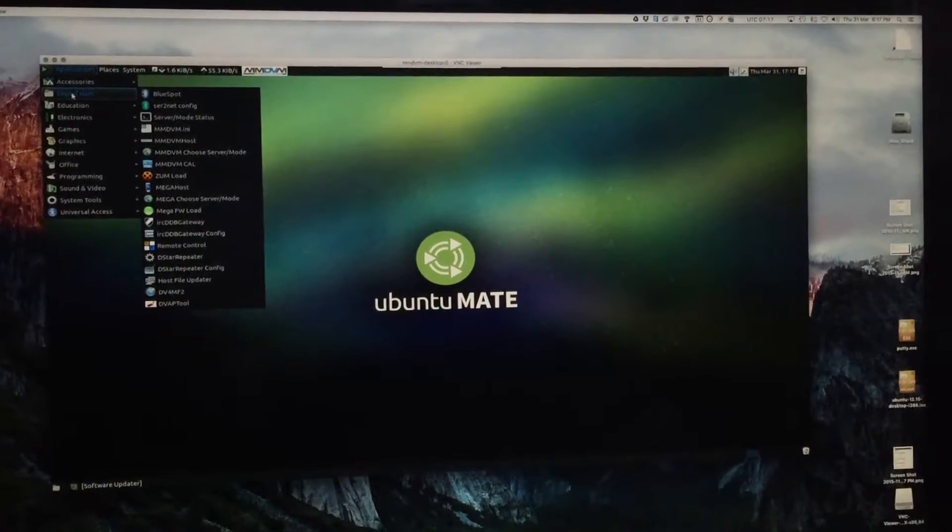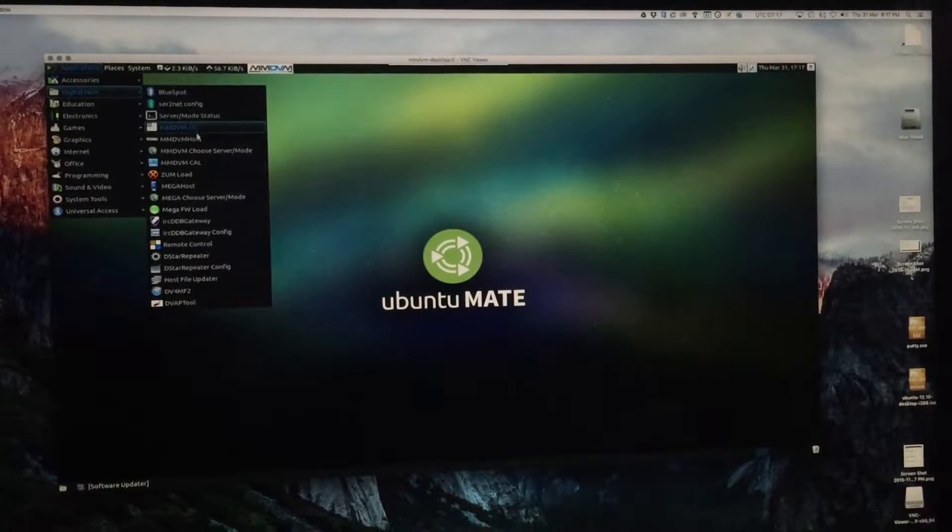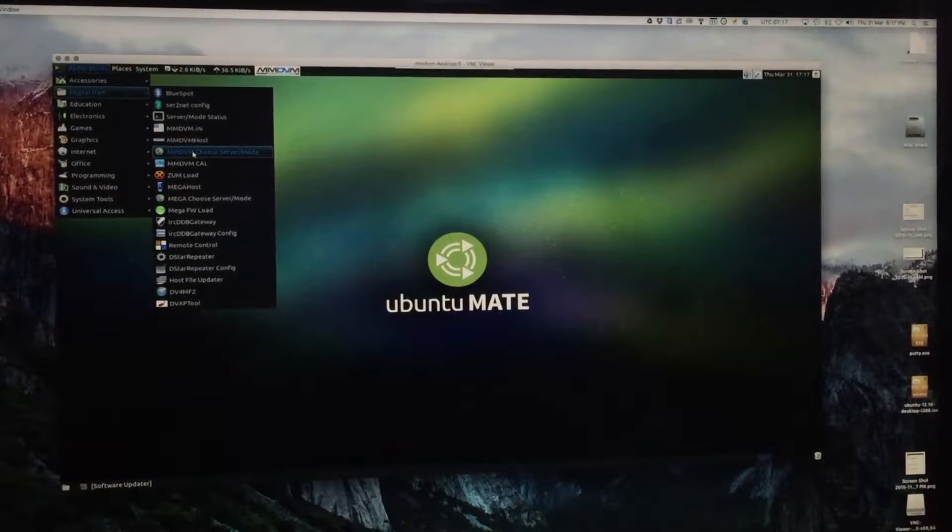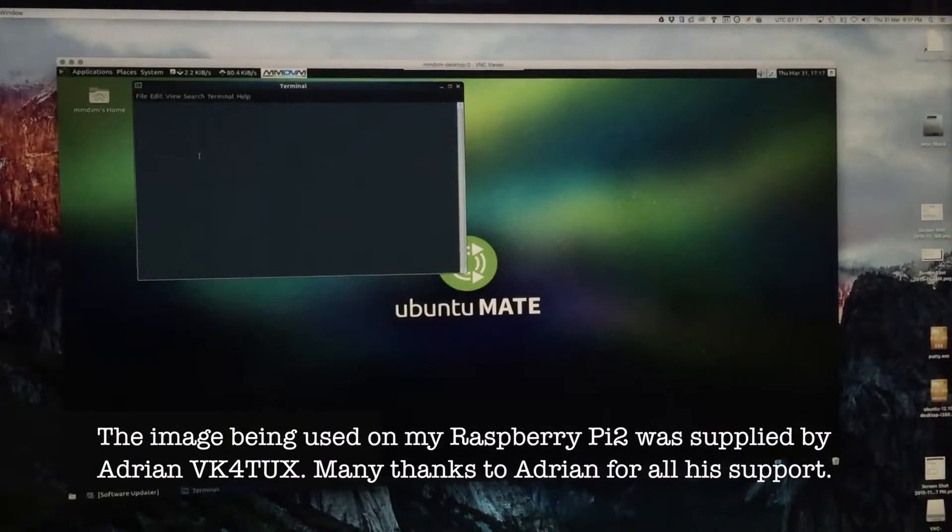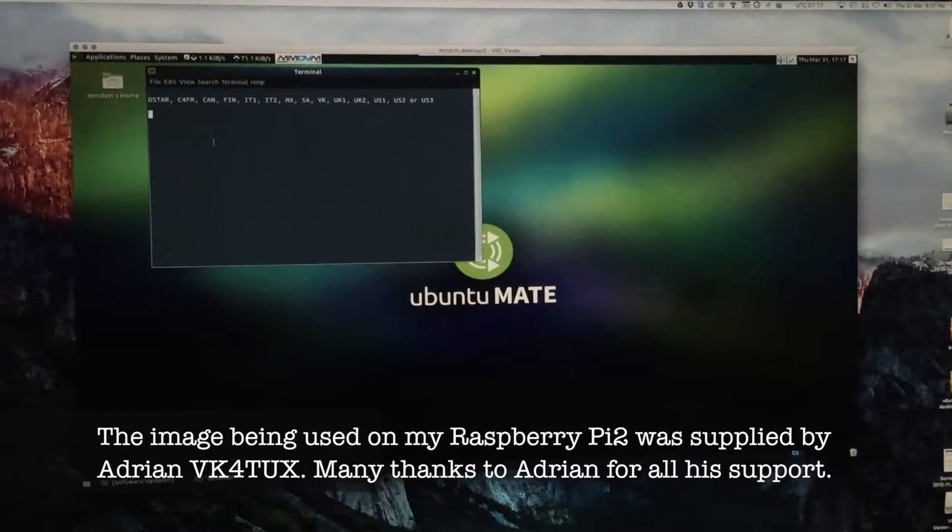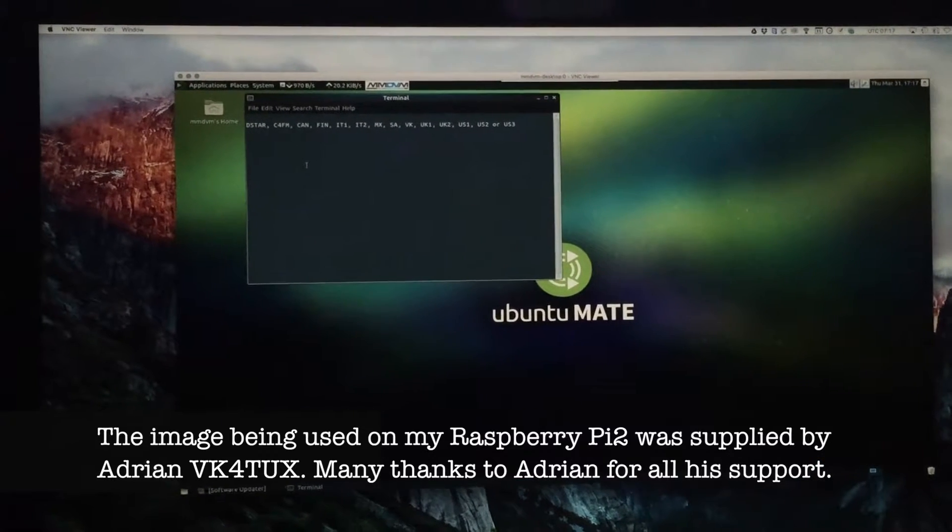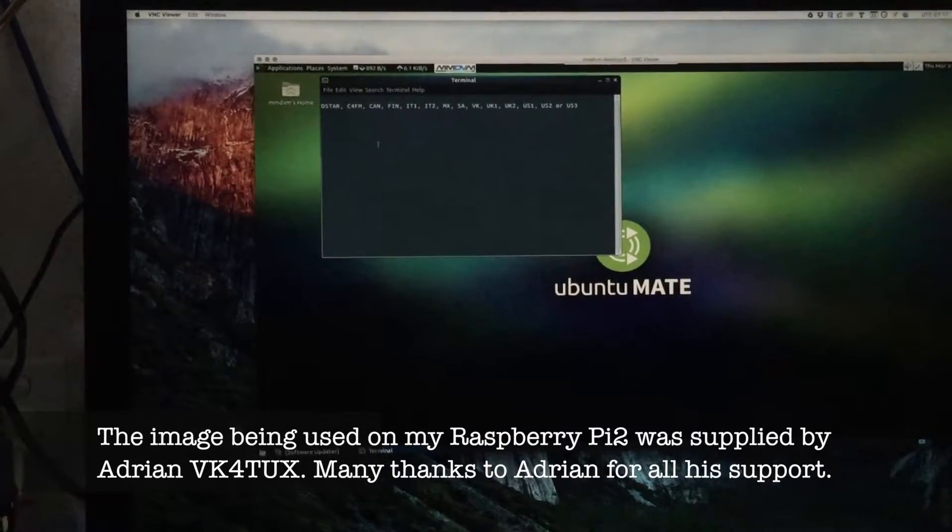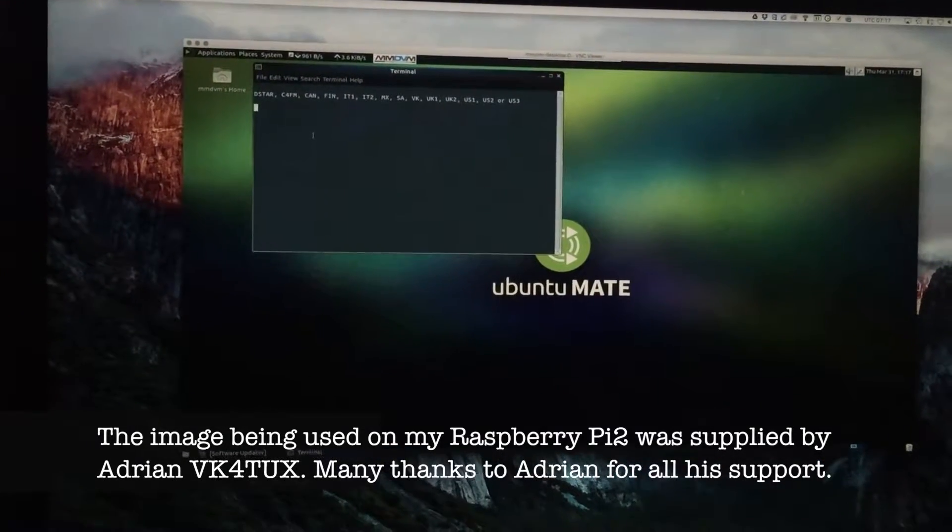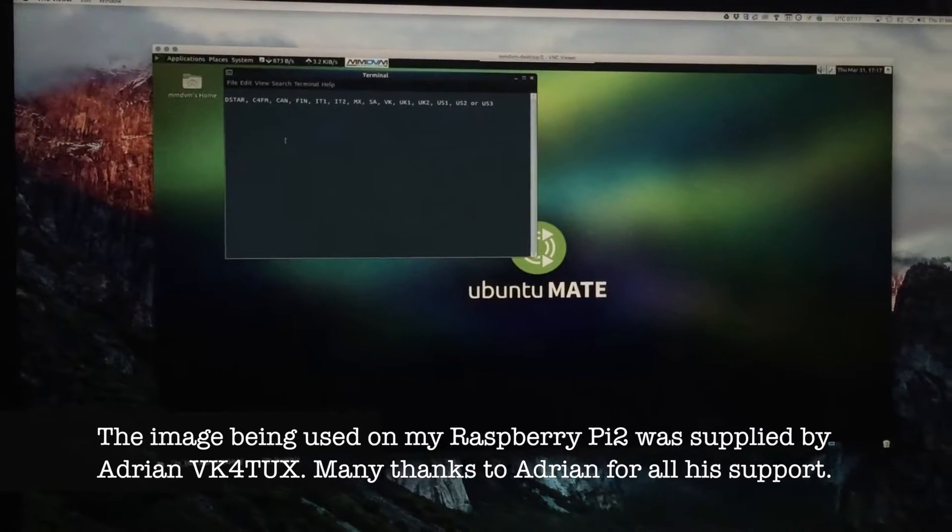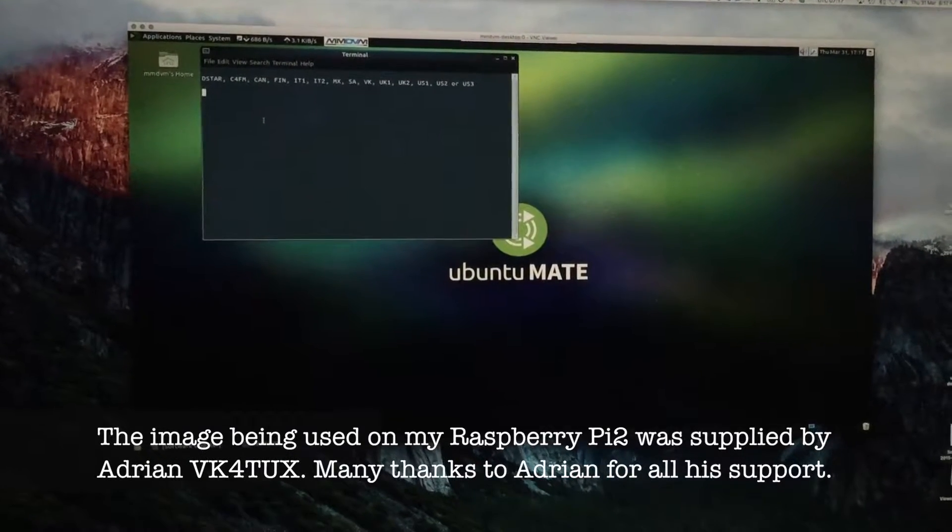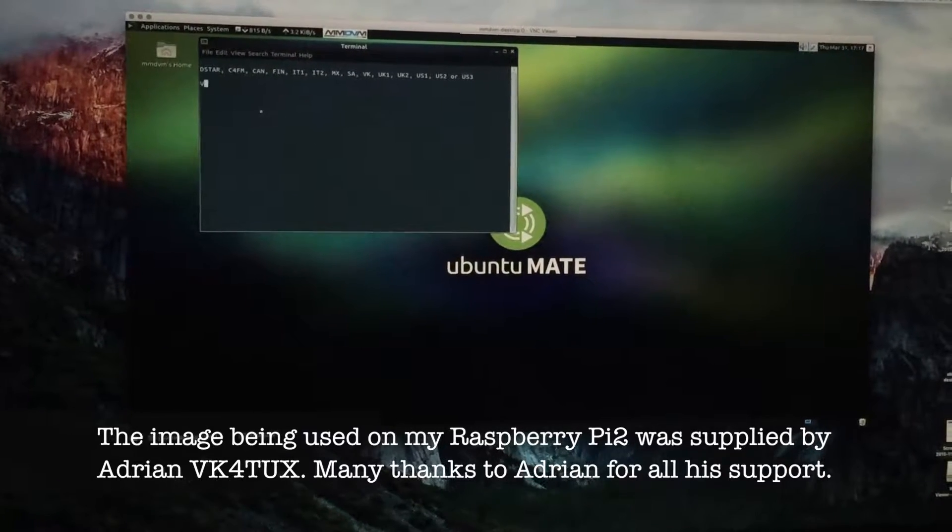I'm just going to select the server that I will choose to run into the Brandmeister DMR network. In my case I'm going to choose VK. You'll have to excuse my moving around, I'm doing this on my iPhone video. Give me one second and I will select it.